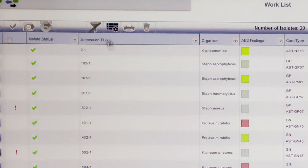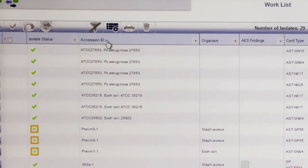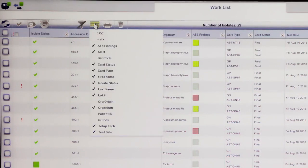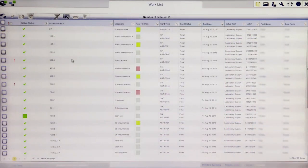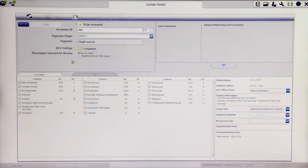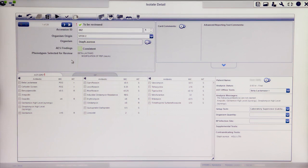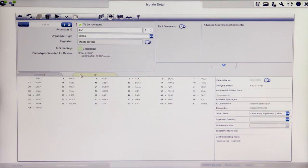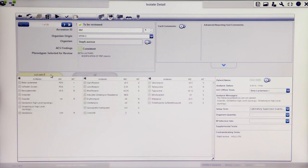Columns marked with the caret symbol can be sorted in ascending or descending order. Columns can be added and removed from the work list using the Show/Hide Columns icon. To view detailed isolate information, click on the desired isolate. Inside this view, you can find all cards linked to the isolate and view their results separately. By default, the AST card details are shown. To view the ID card, simply click on the ID card tab. All isolate level information can be found above the individual cards, and card-specific details are located in the column to the right of the card results.